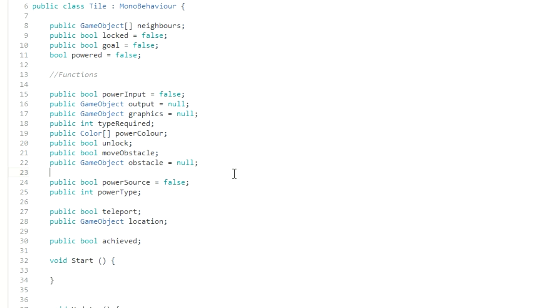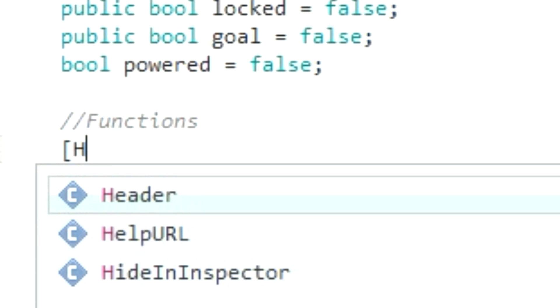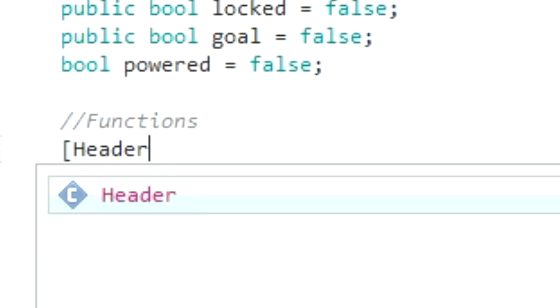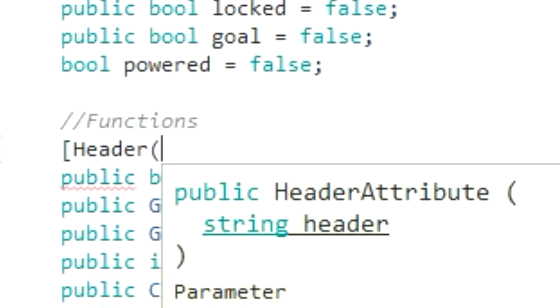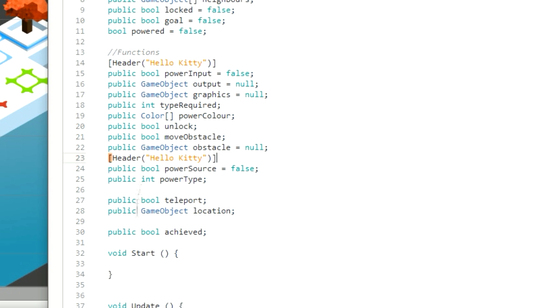Well, we add something called headers. Now headers are sort of like comments for the hierarchy of Unity. To create this is quite simple. All we want is a square bracket header, normal bracket, quote what we want the name of our header to be, unquote, bracket, square bracket. And there does no need to close this off with a semicolon because that is just for regular script. This is for Unity hierarchy, so that's okay to just leave it as is.